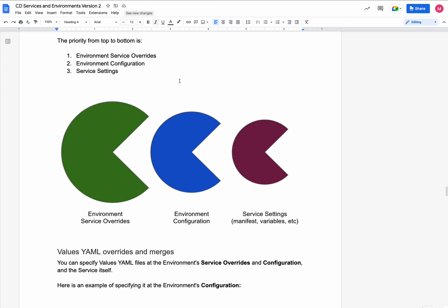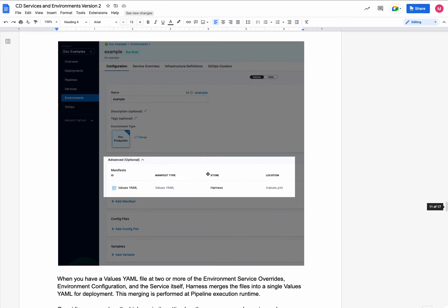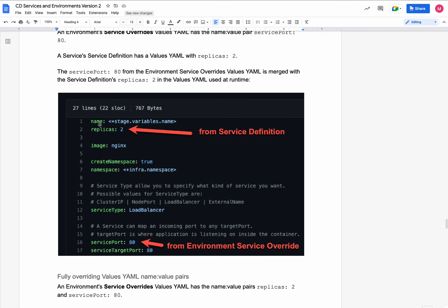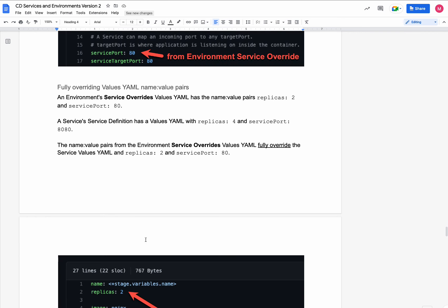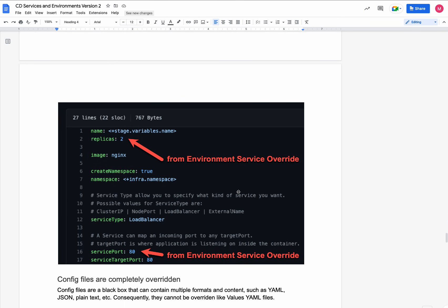Here's an example for manifests. Let's say the service definition had a 'replicas' setting but the environment service override didn't — it only had 'service port'. The full YAML deployed at runtime would take 'replicas' from the service definition and 'service port' from the environment service override. If there is a conflict and the environment service override has the same name-value pair, it wins and overrides the service-level settings.